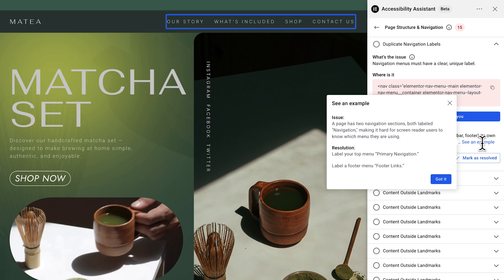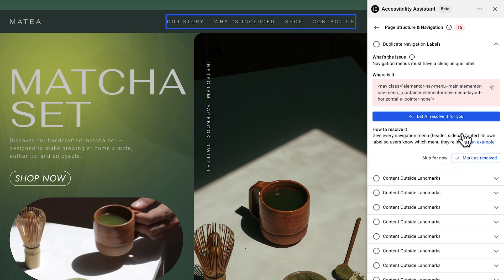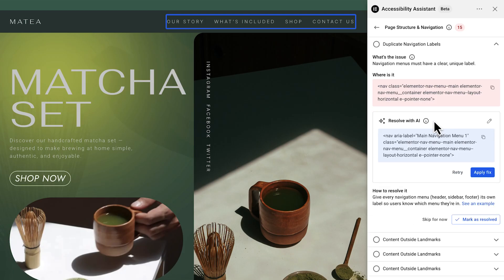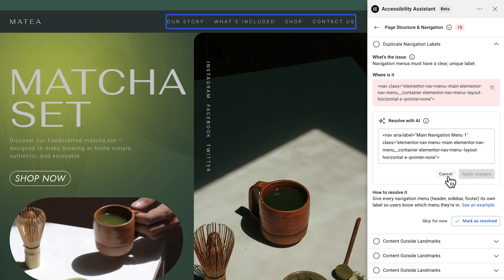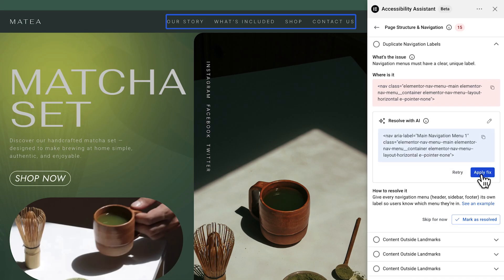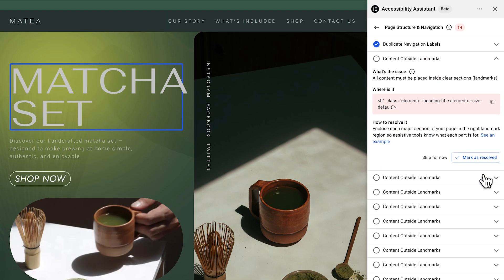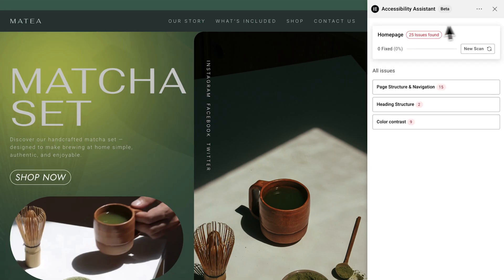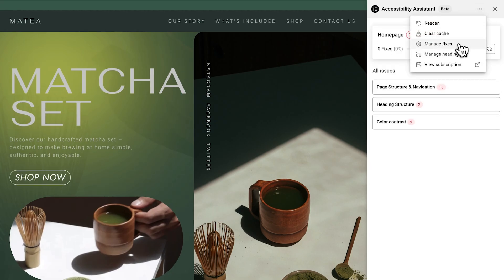In this case, more than one menu uses the same generic label, making it impossible for a screen reader to tell them apart. Let's try Ally's AI suggestion. I'll click 'Let AI resolve it for you,' and Ally proposes a safe fix. I can review, edit, or regenerate it, and only apply when I'm ready so I stay in full control. Ally implements the change and takes me straight to the next issue so I can work through them quickly and confidently. And if I change my mind, I can roll back a change, or all changes, in the Manage Fixes menu.